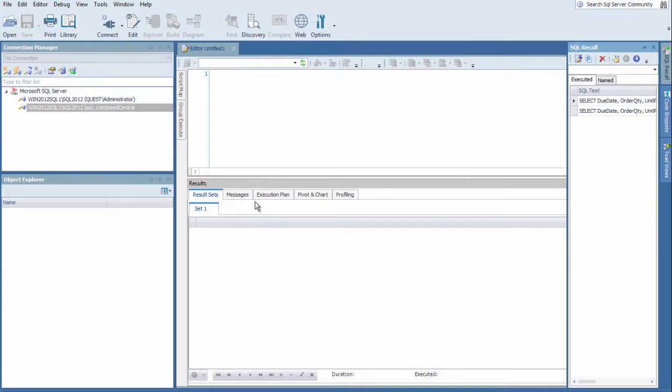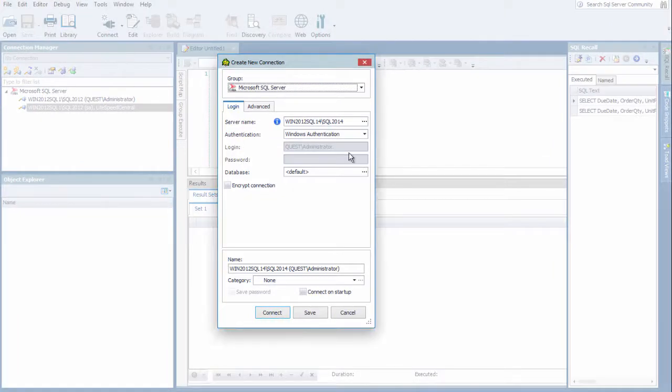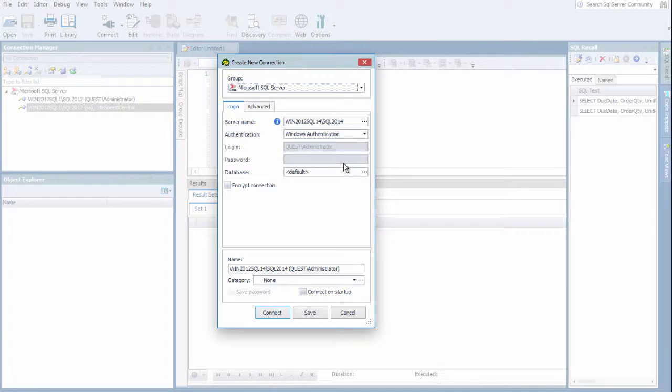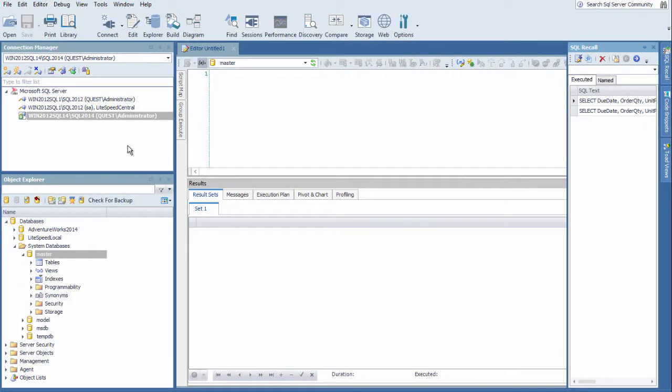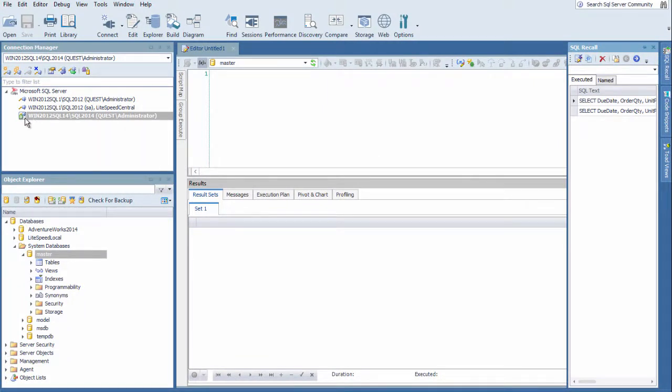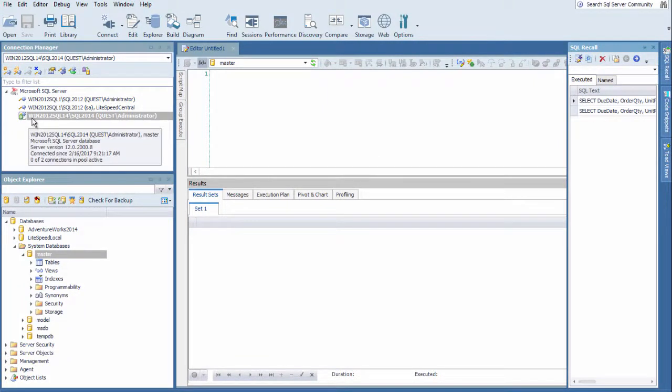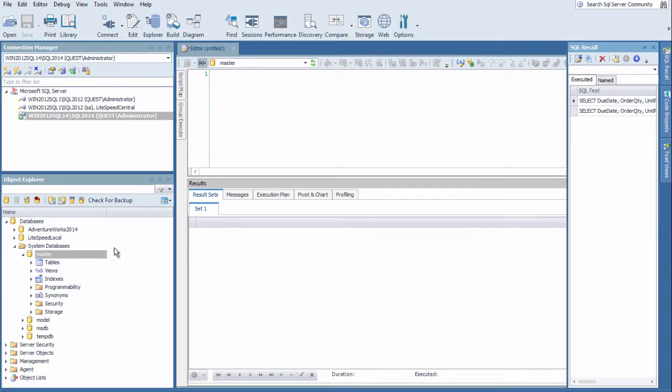And finally, I'm going to create a third connection, this time using the Create icon again. Or I could come up here and choose Create New. I'm going to use the SQL Server that it found automatically on this server. And this time, I'm going to choose Connect instead of Save. And it has saved the connection. It is also connected. There's a green icon next to the connection. And you can also see that now we have the Object Explorer populated with all the objects associated with this connection.